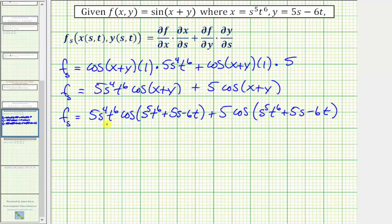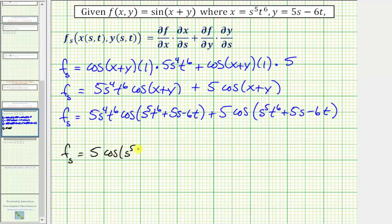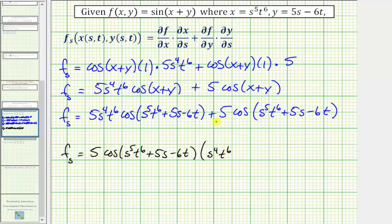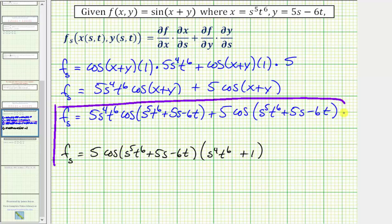We now have our partial derivative with respect to s only in terms of s and t, so we could leave it in this form. But notice we could also factor these two terms, which share a common factor of five cosine of the quantity s to the fifth t to the sixth plus five s minus six t. In factored form: five times cosine of the quantity s to the fifth t to the sixth plus five s minus six t, times the quantity s to the fourth t to the sixth plus one. Either form is acceptable.